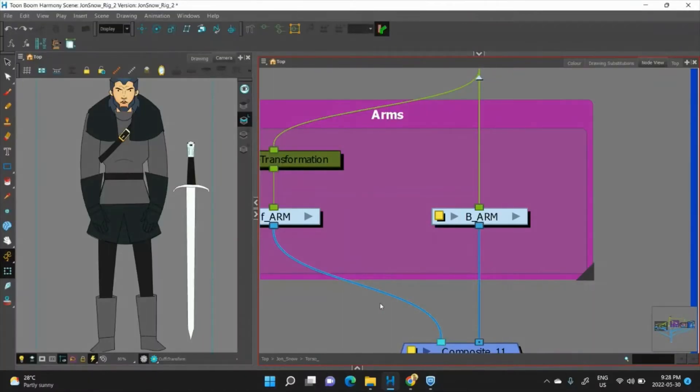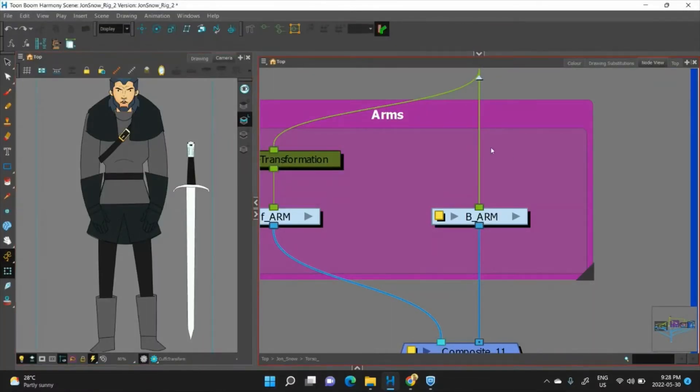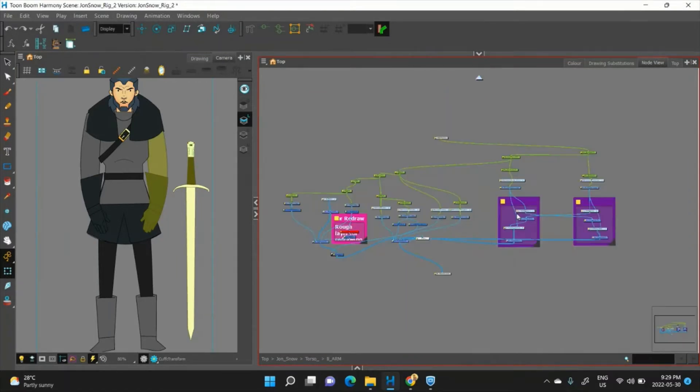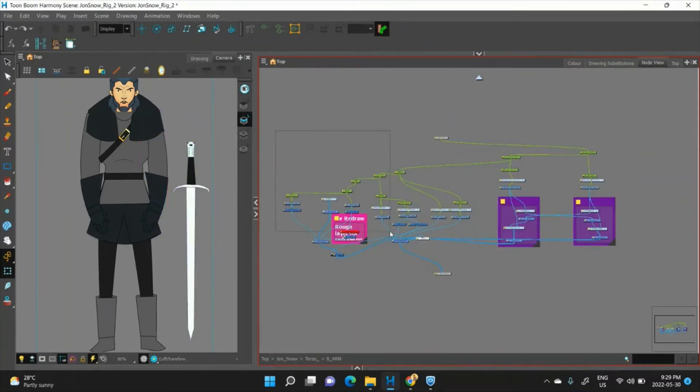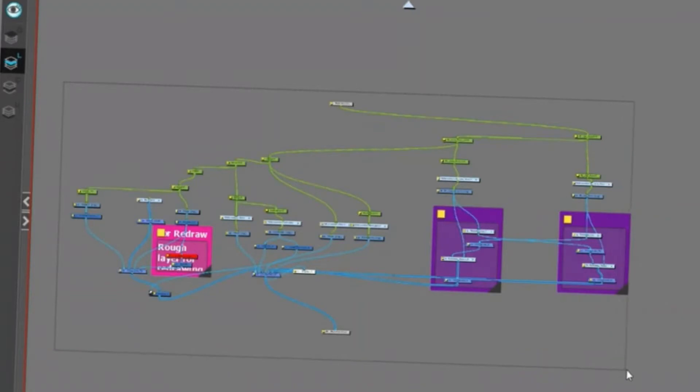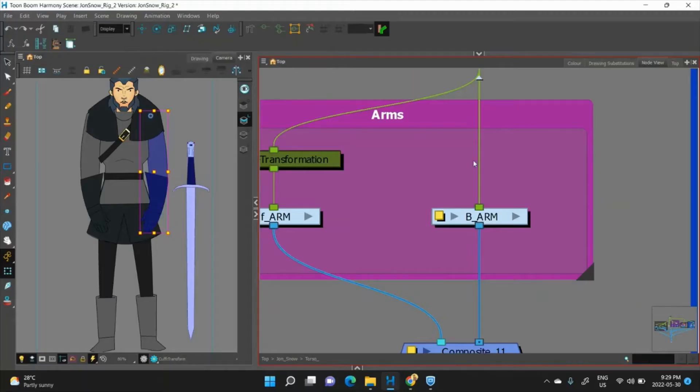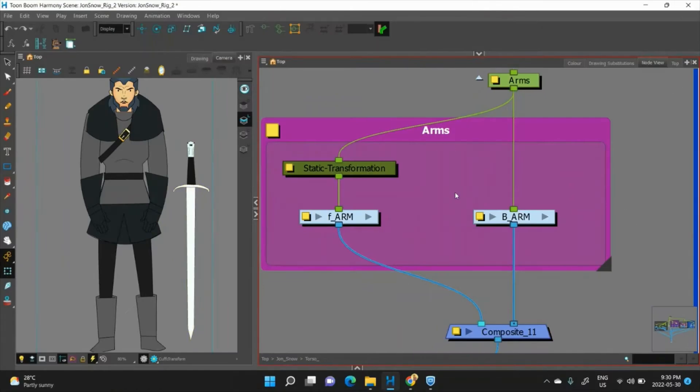Let's take a look at this John Snow rig. As you can see, all the parts that make up this arm are hidden inside the arm group. There are a lot of nodes that make up this hierarchy, so keeping them in a group really helps the rig stay organized. And of course, an organized node view is always a nice thing.